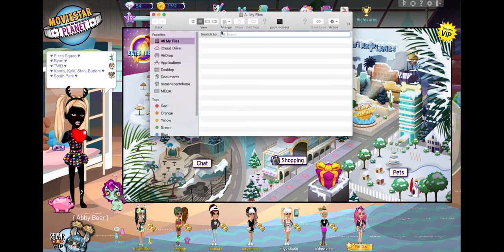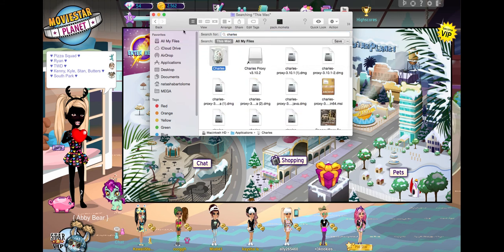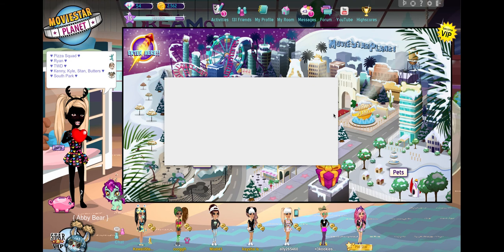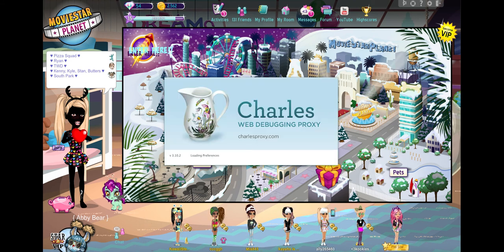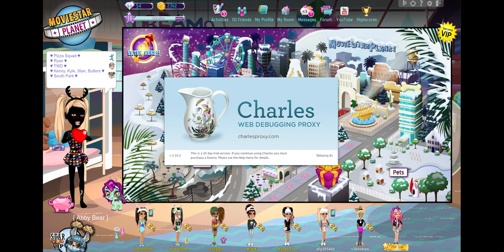First, you'll need Charles — version 20 right up here — and you do not need breakpoints. I'm not too sure if this works with the brand new Charles, but you could try it. I think it might only work on this older version, but if it doesn't work please tell me in the comments below. This is the way I did it back a few months ago.